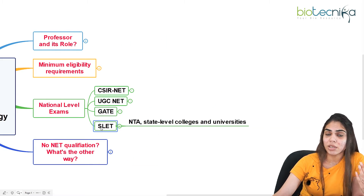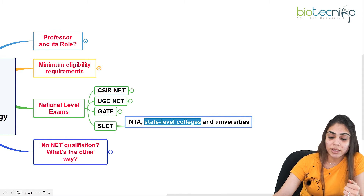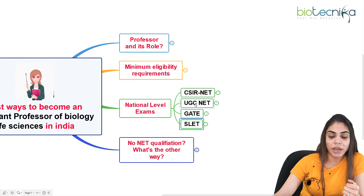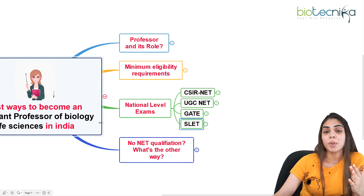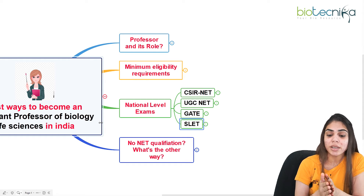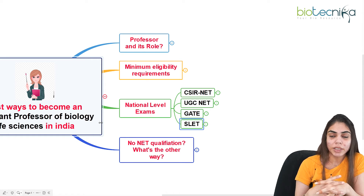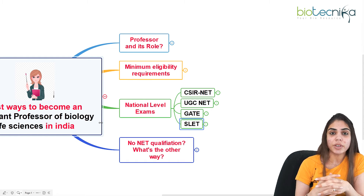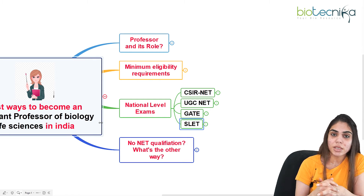The fourth exam is SLET — State Level Eligibility Test — also conducted by NTA. It is a state-level exam, so it differs from state to state. Once you qualify this examination, you are eligible to become an assistant professor at state-level colleges and universities. To summarize: CSIR NET, UGC NET, and GATE are national-level exams, while SLET is state-level. Qualifying any of these allows you to enter the assistant professor field.